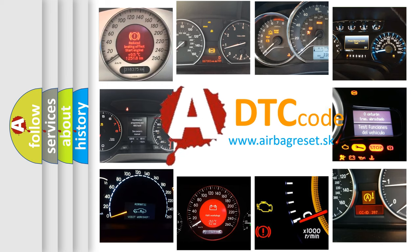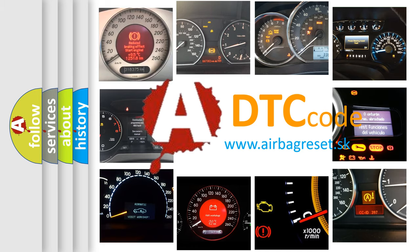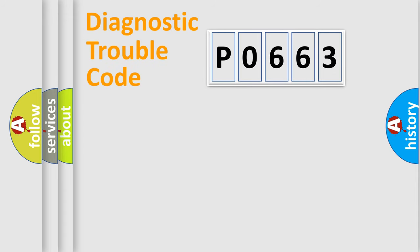What does P0663 mean, or how to correct this fault? Today we will find answers to these questions together. Let's do this.